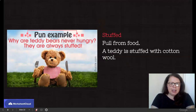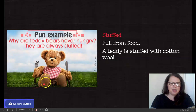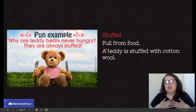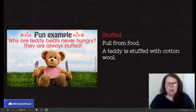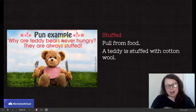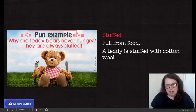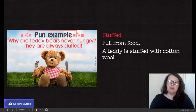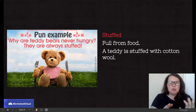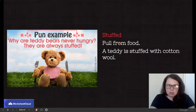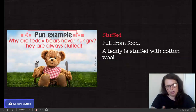Here's an example: why are teddy bears never hungry? Because they are always stuffed. Now, stuffed is the play on words. It can either mean you're full from food — you've eaten too much, like Christmas day lunch, you're stuffed. Or, looking at the pun and the humor: the teddy bear we know is stuffed with cotton wool. So the pun is on the word stuffed, which can mean you're full from food or you're full of cotton wool.